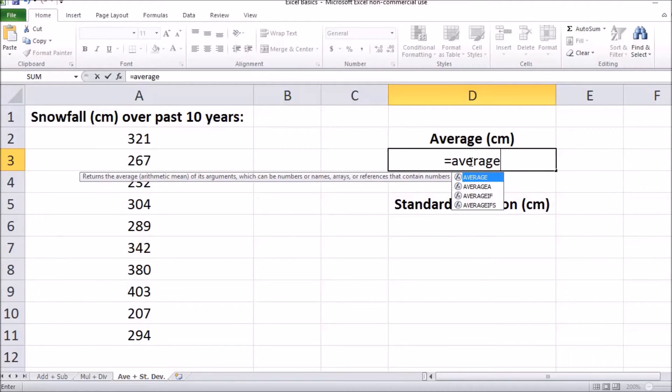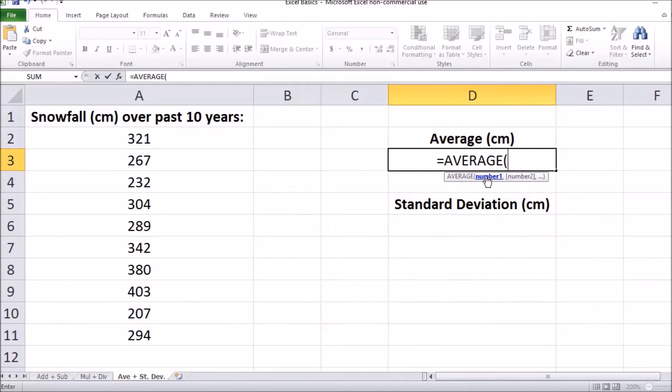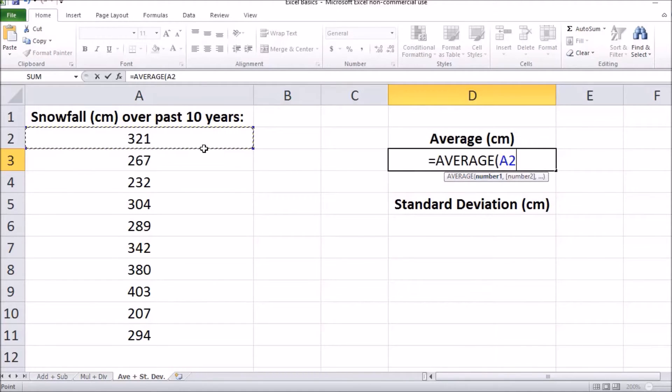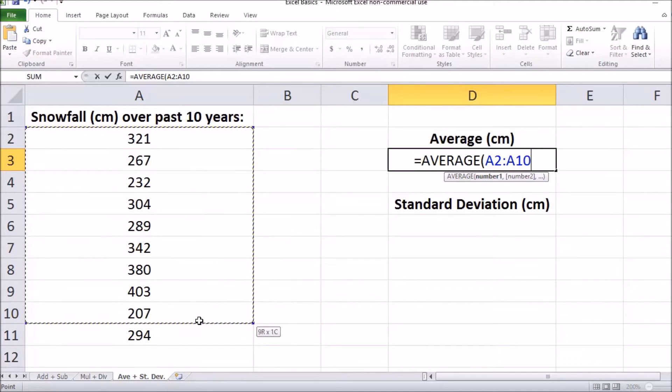In the drop-down menu, you're going to select average and now we have to input our data into the formula. We're going to do that by clicking and dragging down for all of the data set.